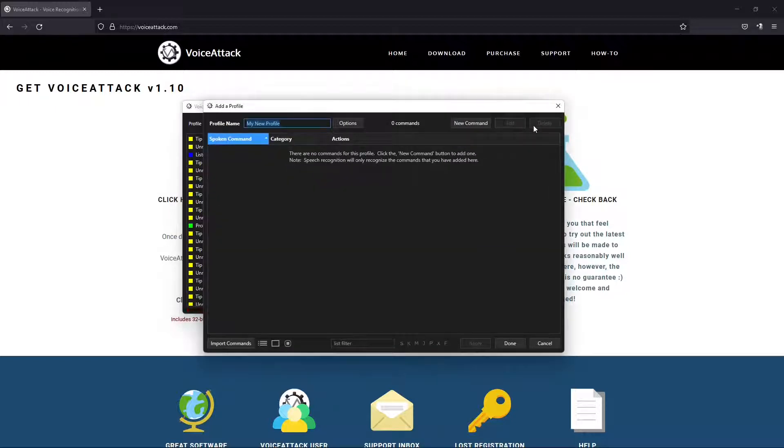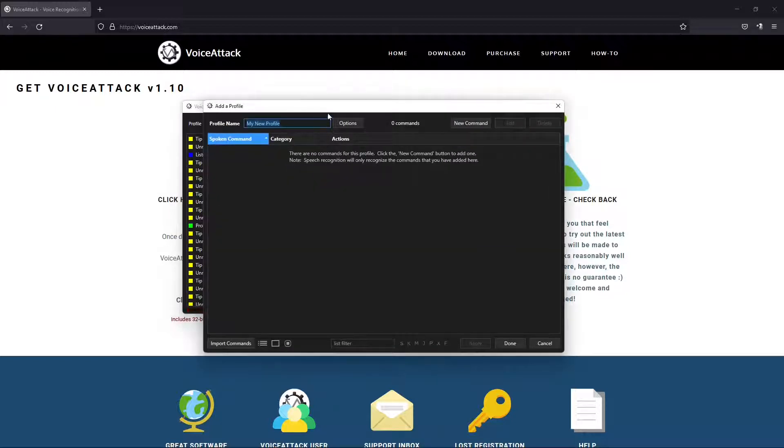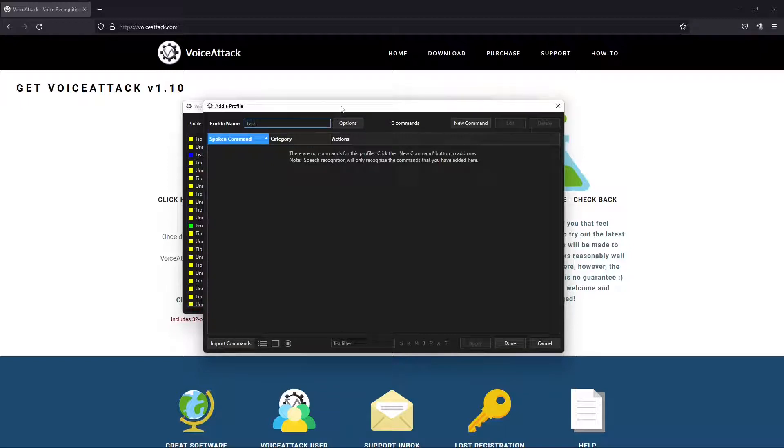We're going to create new profile. We're just going to name this test. There's our new profile, zero commands here. So we're going to add a new command.